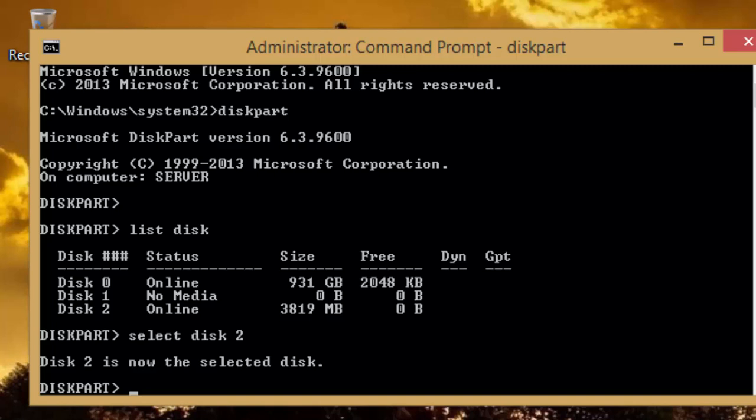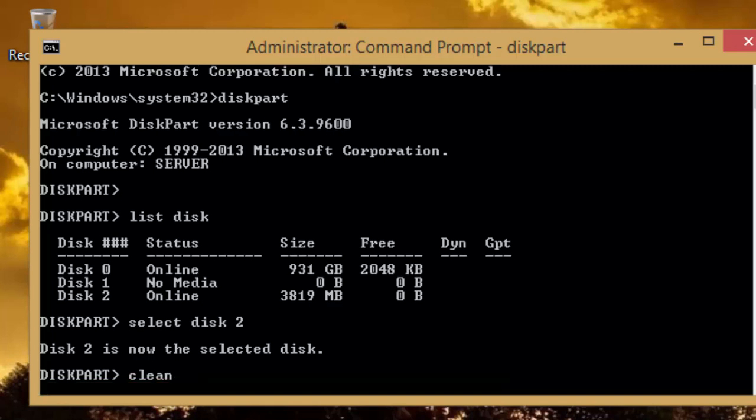Now, we need to remove the previous partition table from the disk. To do this, type clean and press enter key.